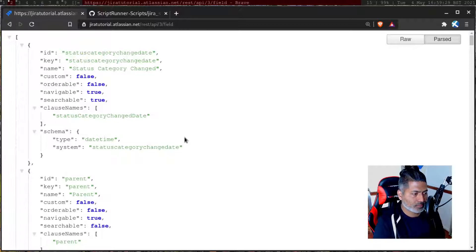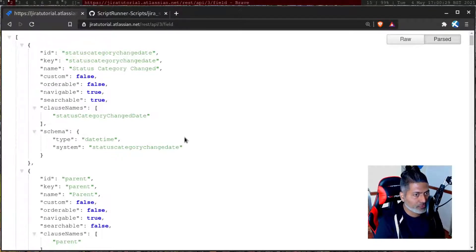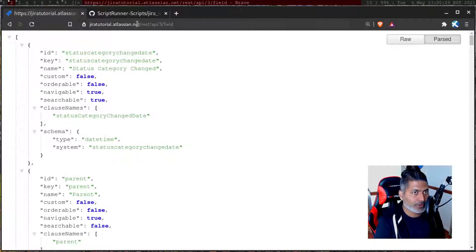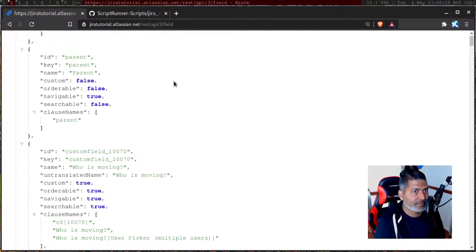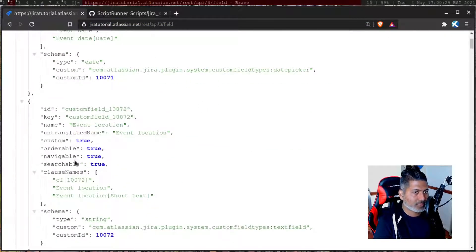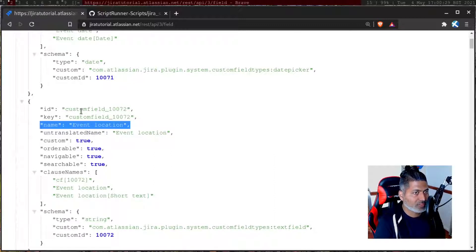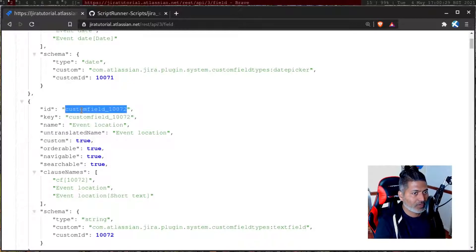If you're doing this using a script, you have to make two REST calls: one to get the ID of the custom field using its name. If you've written a script where you just want to mention the name rather than the ID, you can use the endpoint: your Jira URL followed by `/rest/api/3/field`. When you call this, you'll get all the custom fields in your Jira instance, and for each custom field in the JSON response, you'll have the custom field ID, which you can use to do a lot of things.